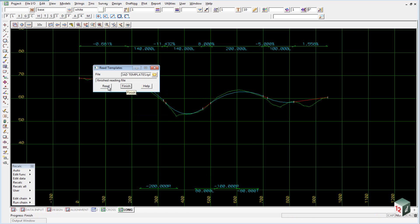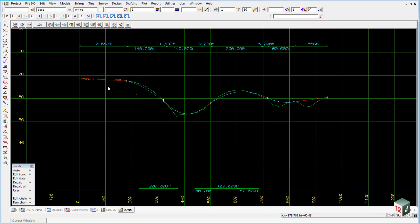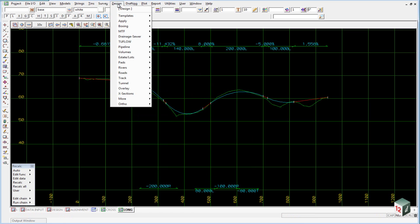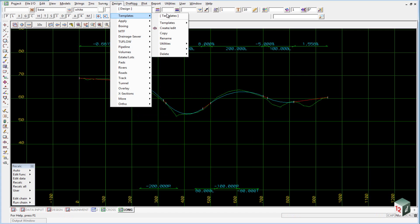You can then finish on that panel. To view these templates we go to design, templates, create, edit.